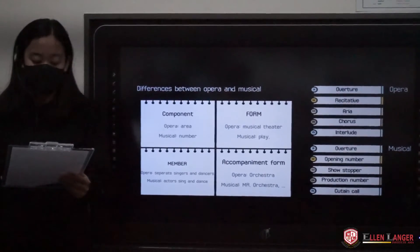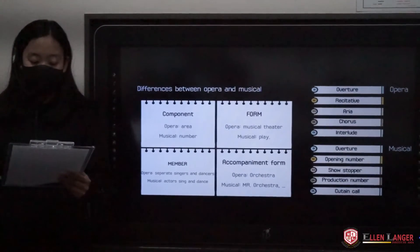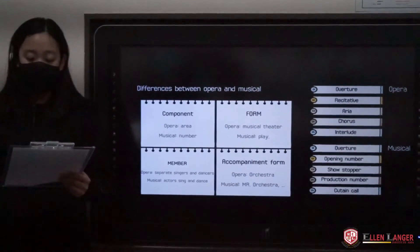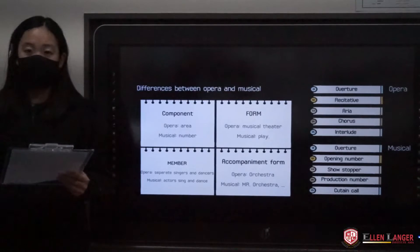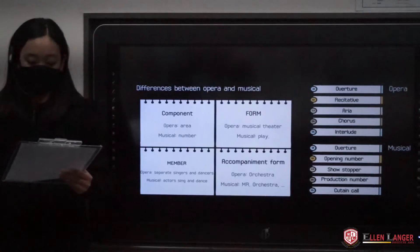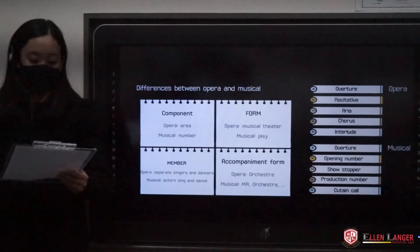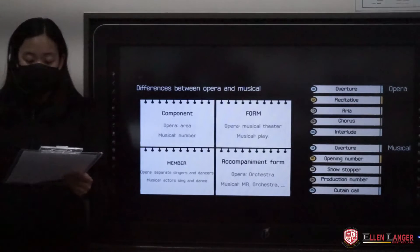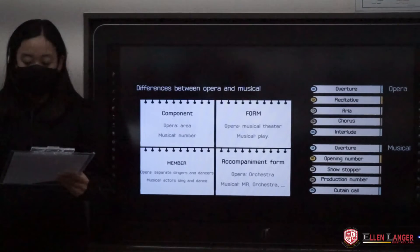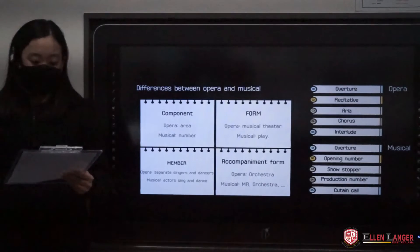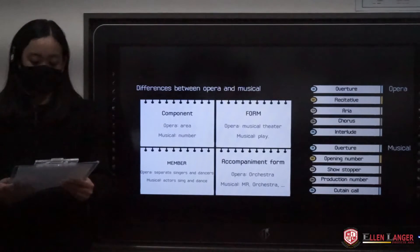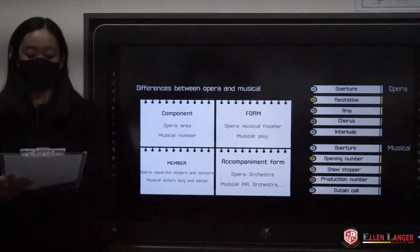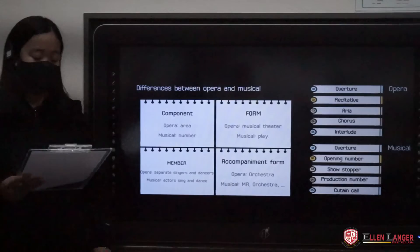For accompaniment, the form is also different. In opera, they use only orchestra, but in musical, they use various music like MR and orchestra.